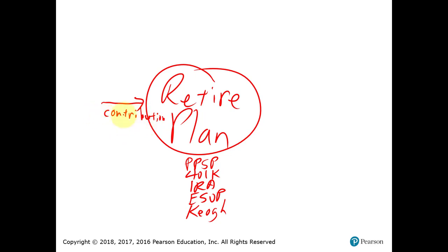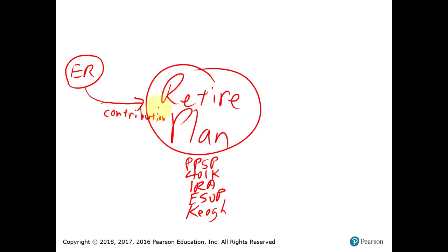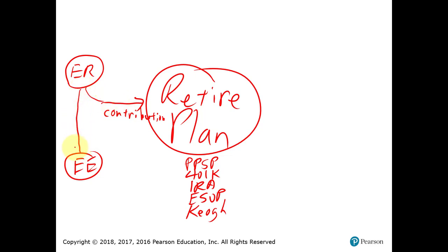The money coming in to the retirement plan is called a contribution, or sometimes called funding. As an employee, hopefully you would like the money coming in paid by the employer who you work for. Typically retirement plans are related to a taxpayer's employment. As an employee, you want your employer to put all of the money required into the retirement plan. Sometimes we call this a non-contributory plan where the employee puts in nothing — the employer puts in everything.